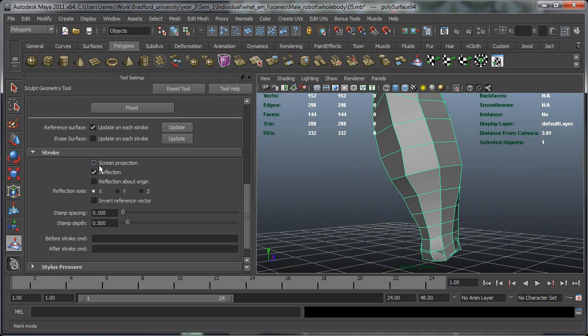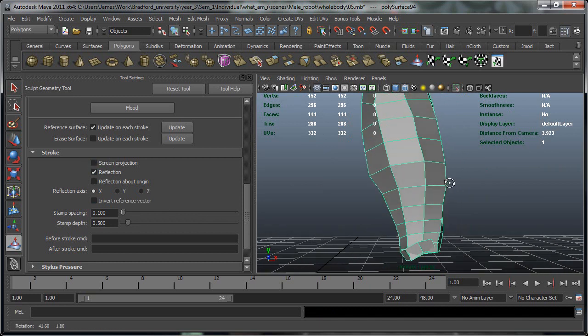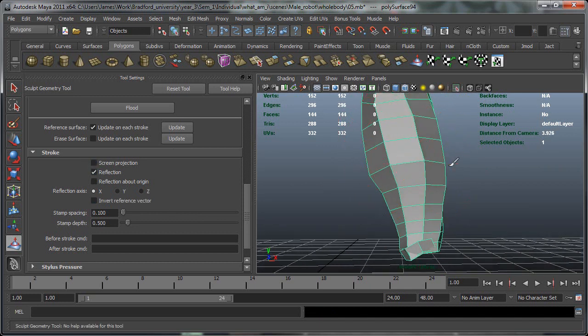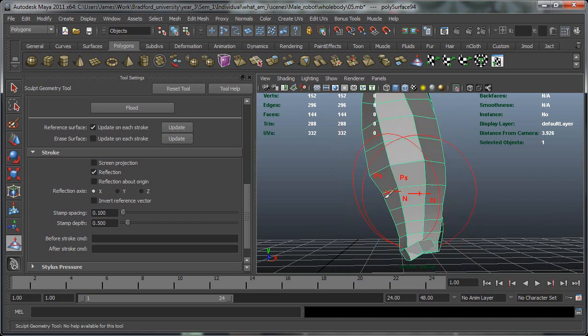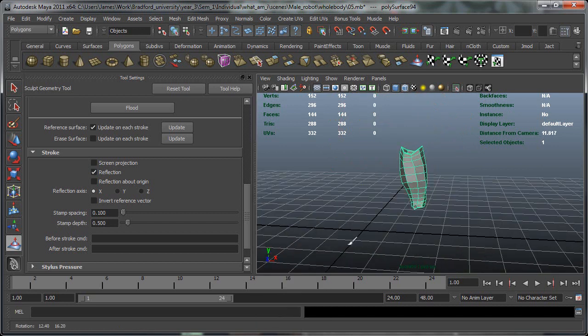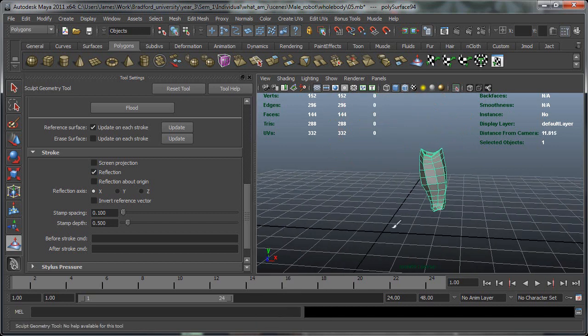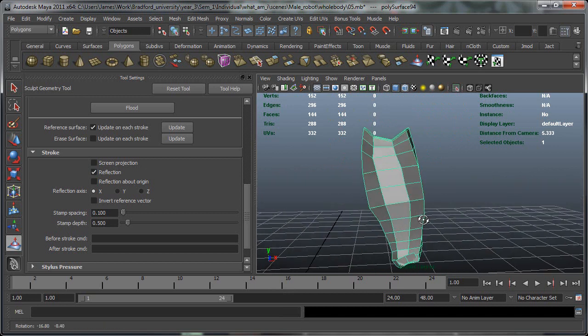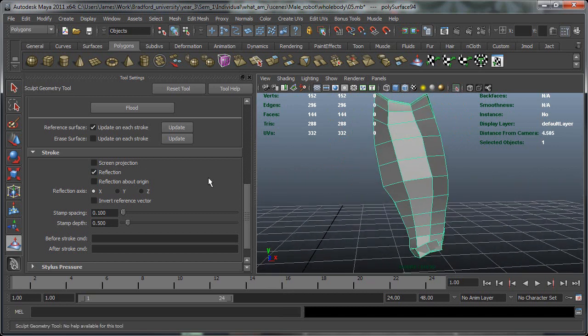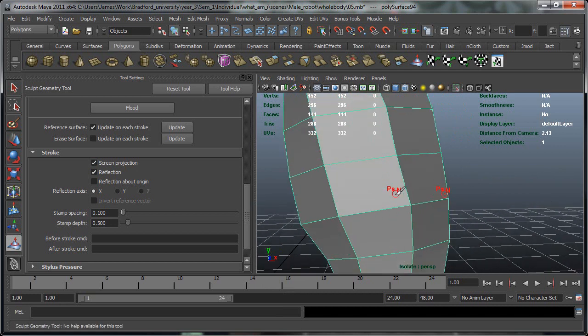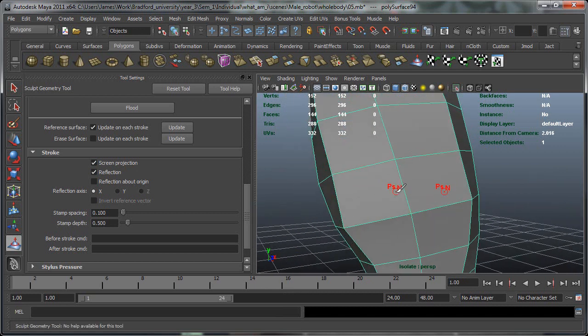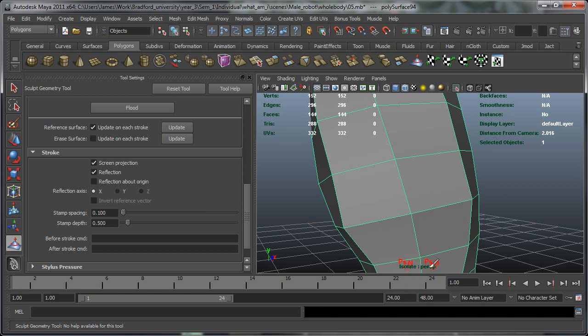Now screen projection. So at the moment we've got reflection which is reflecting across the object's bounding box. Or if you've got some sort of a face in the middle of the screen it'll be mirroring across that. Now if you put screen projection, what this will do is look at the camera you're looking through. And if you see the camera you can see it like this isolate perspective.